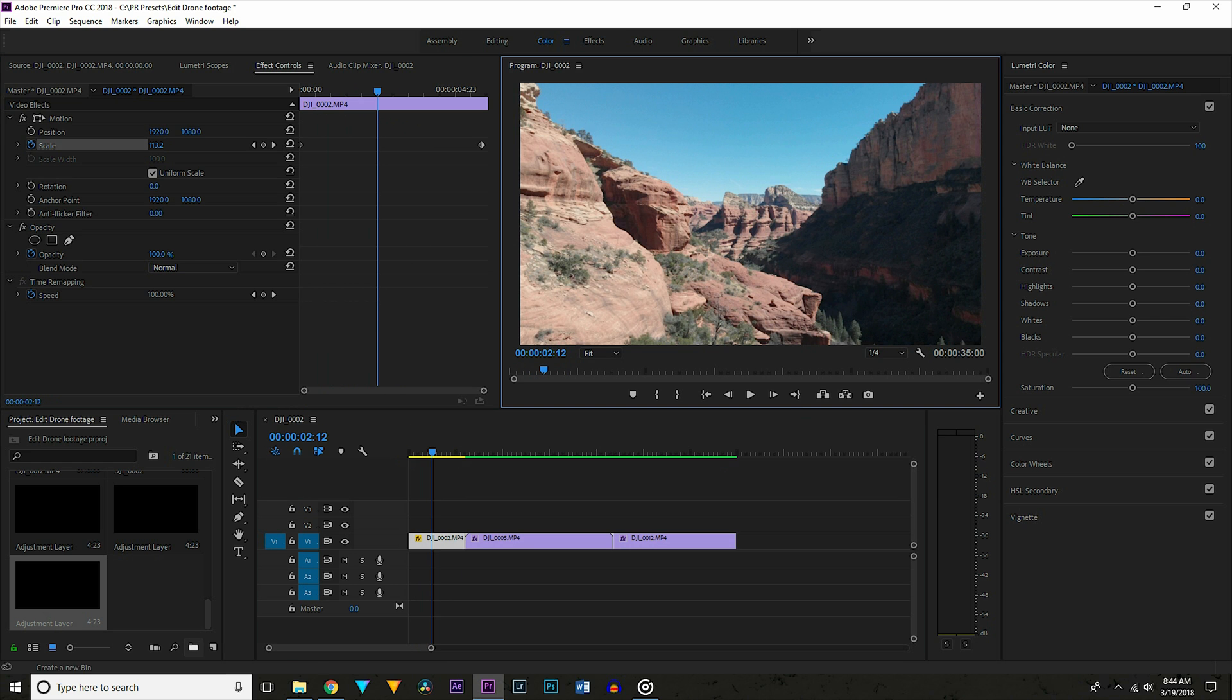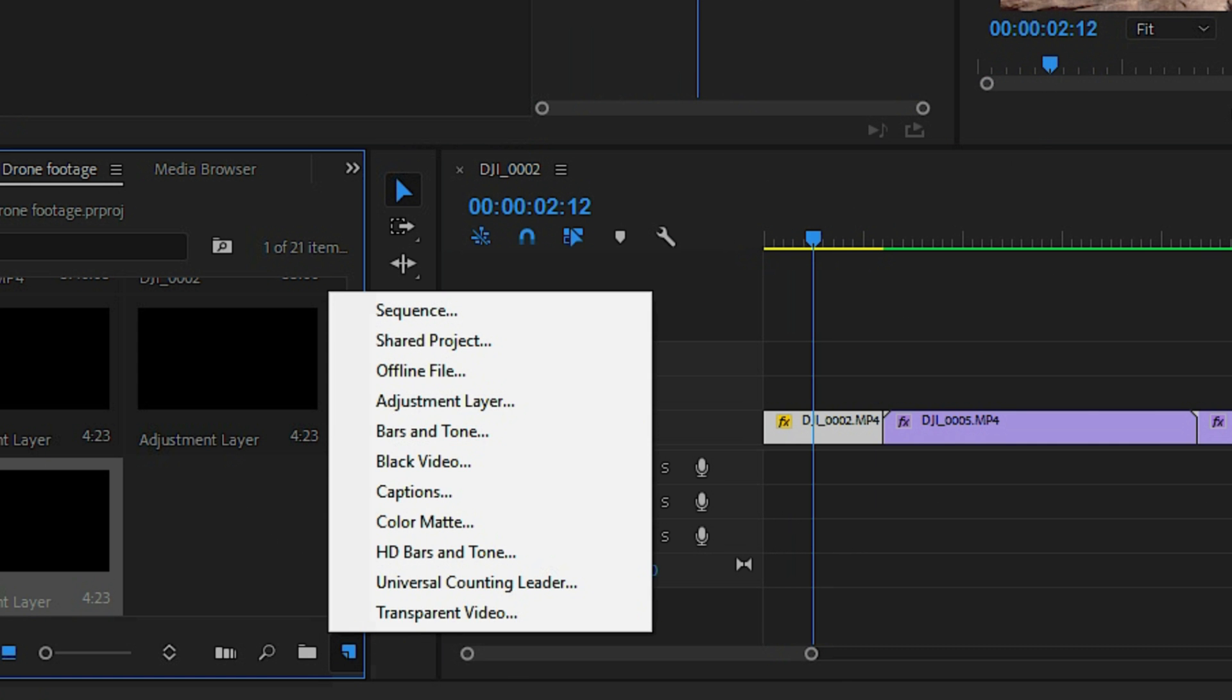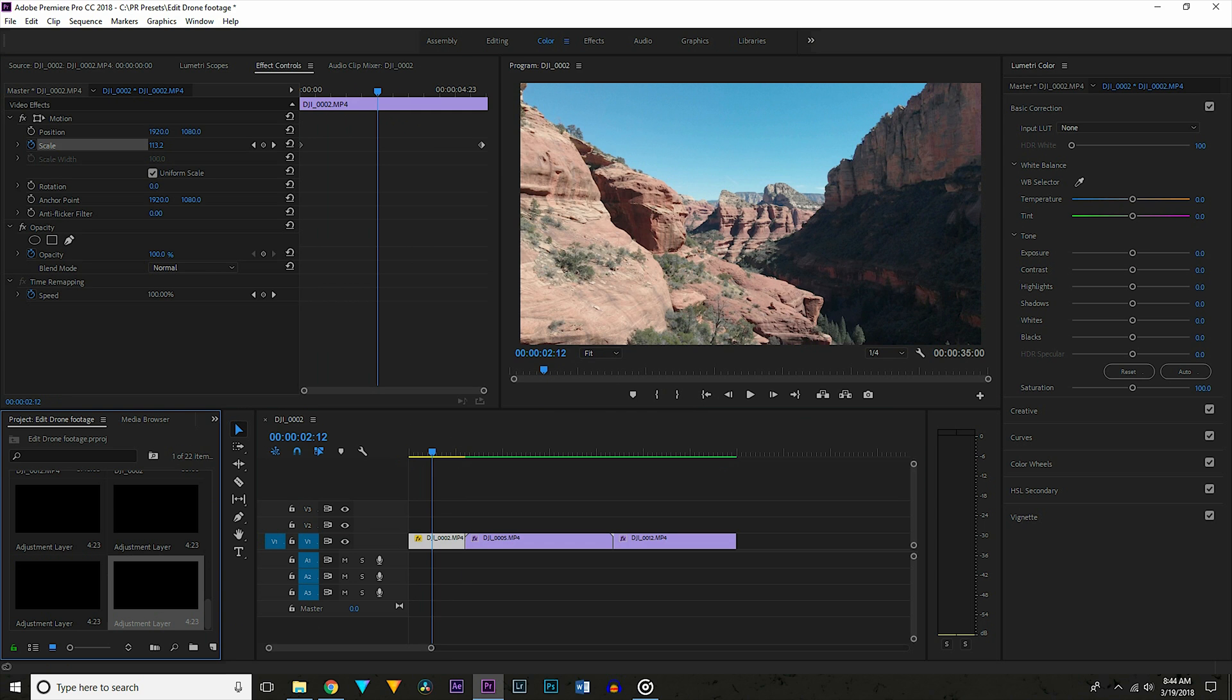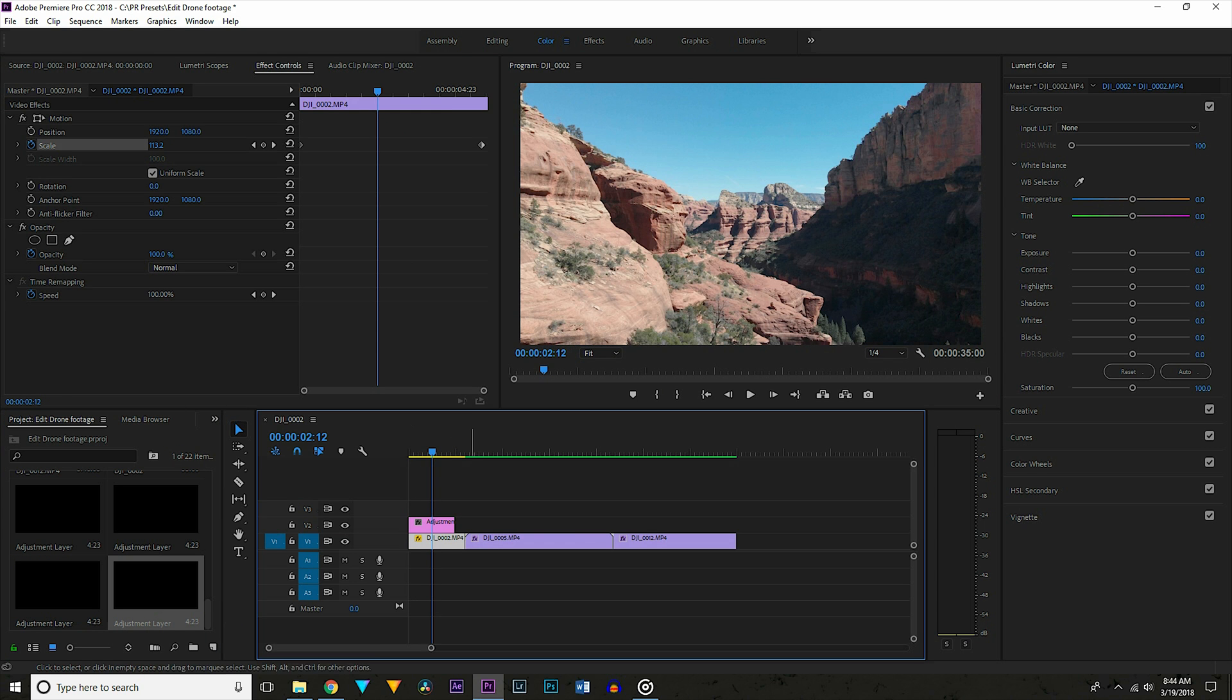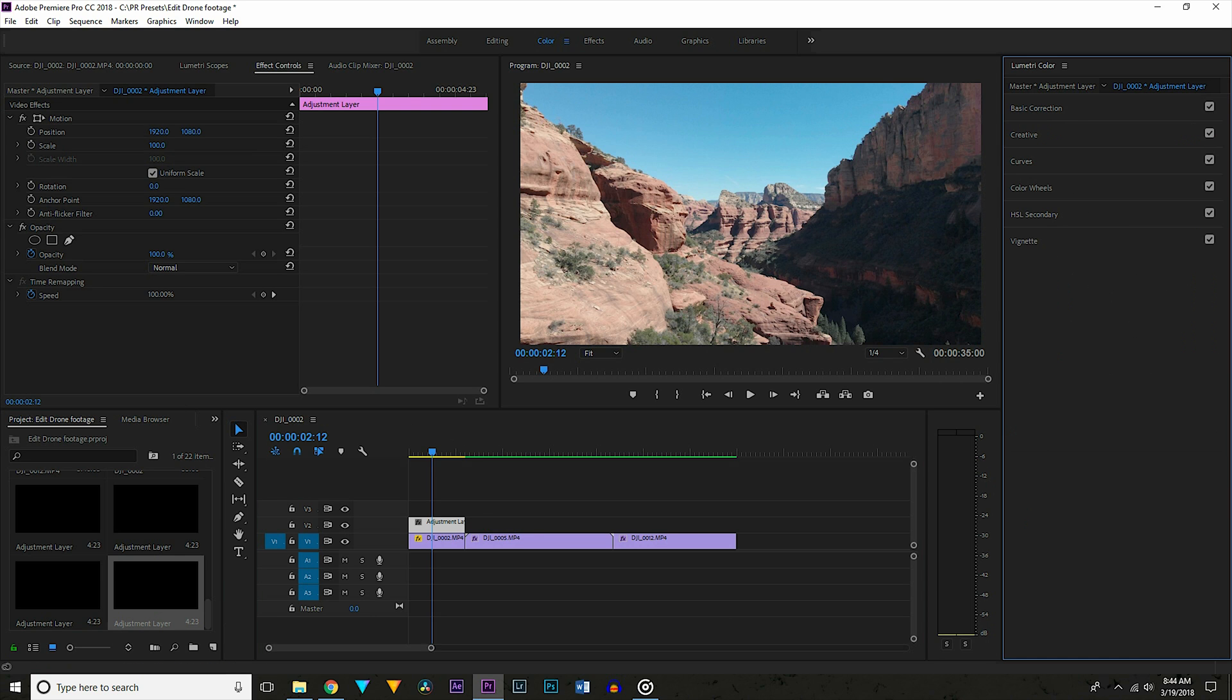Next I want to color correct and grade the footage. To start, go to the media pool and select the sticky note icon and choose a new adjustment layer. Now drag that over your clip. Next go to lumetri color on your adjustment layer. If the lumetri panel isn't already there for you, go up to where it says color and select it.